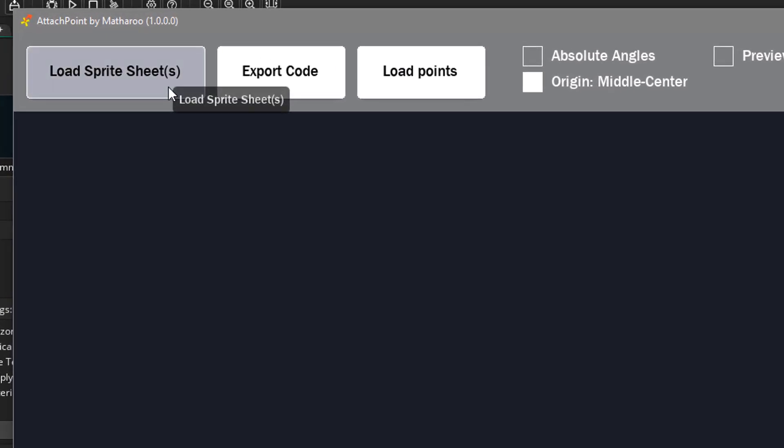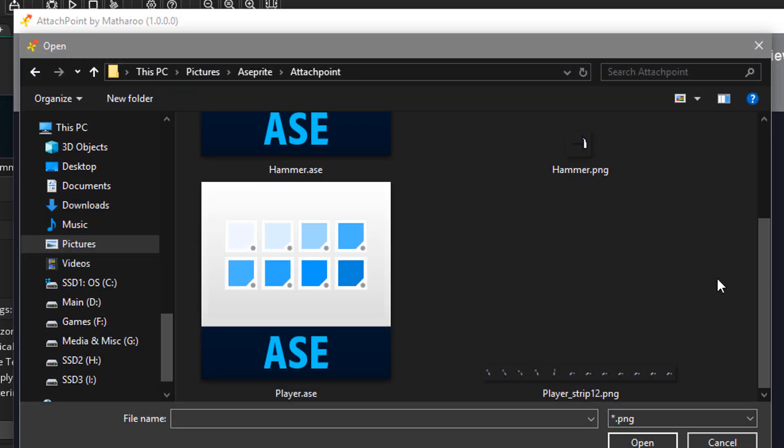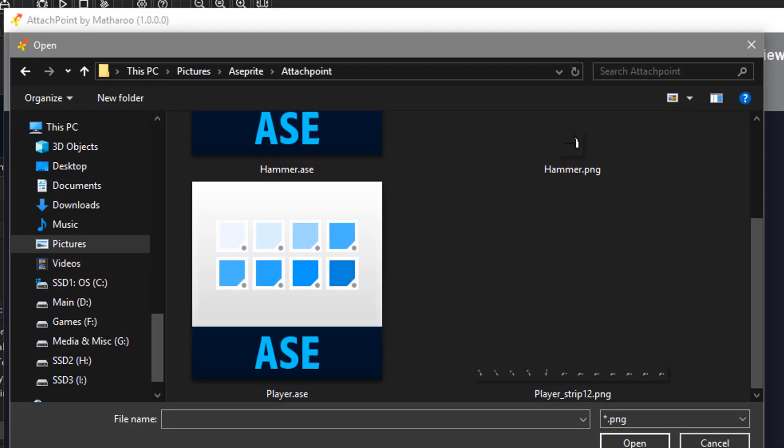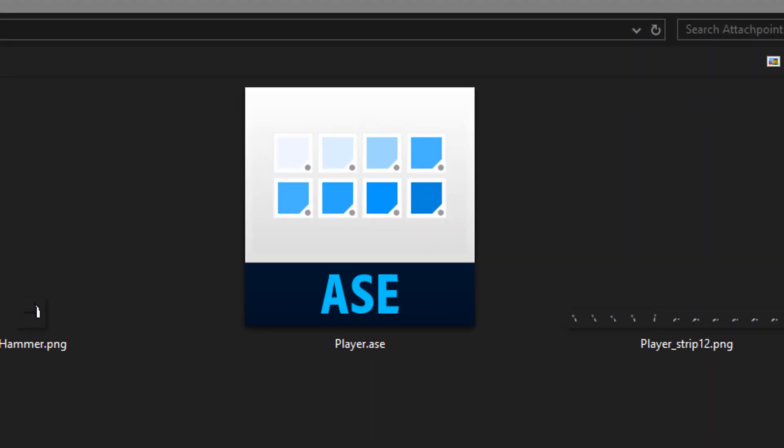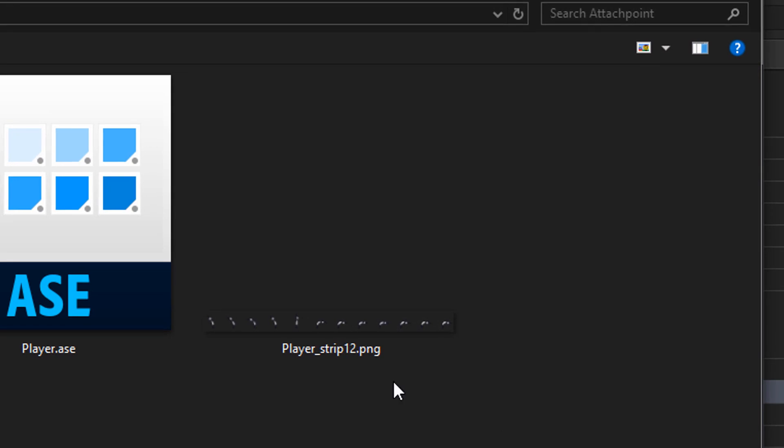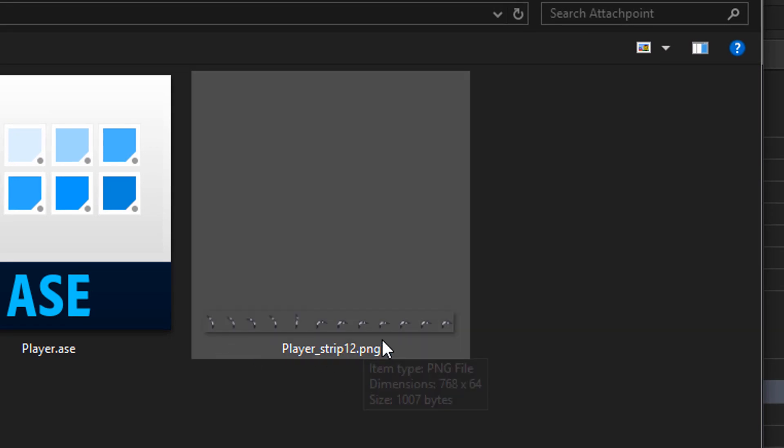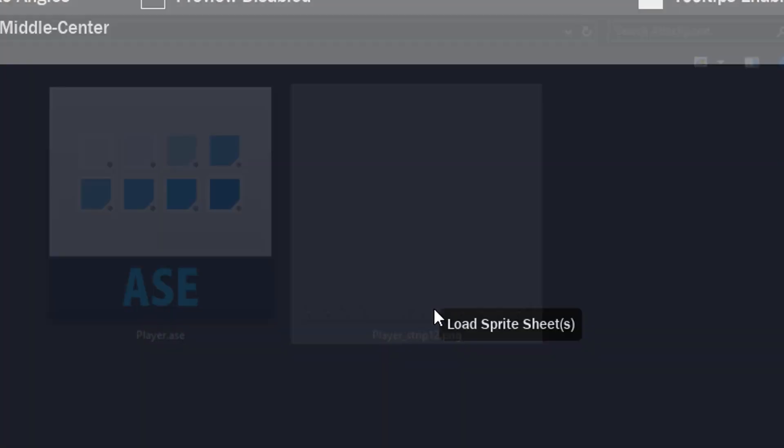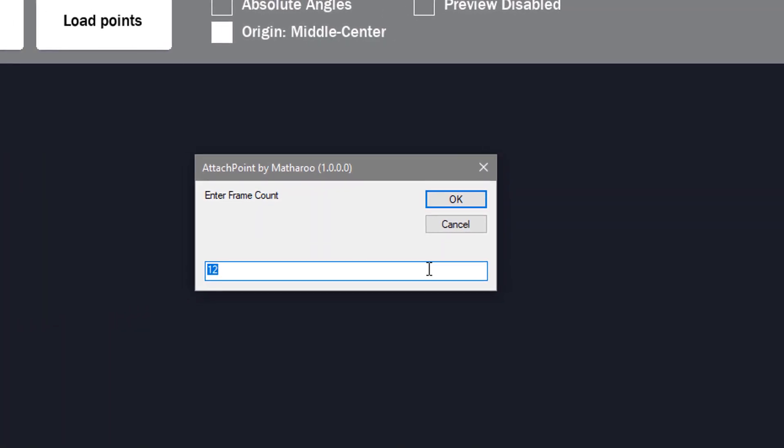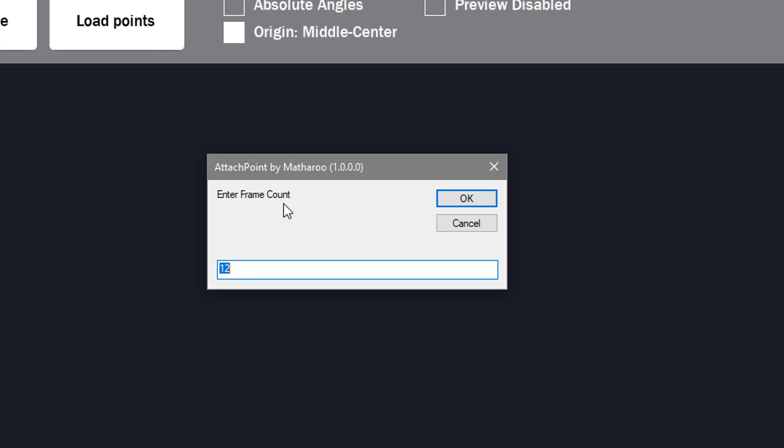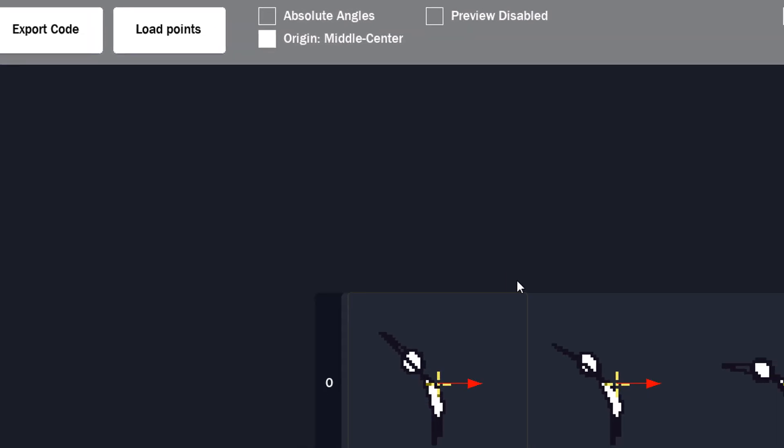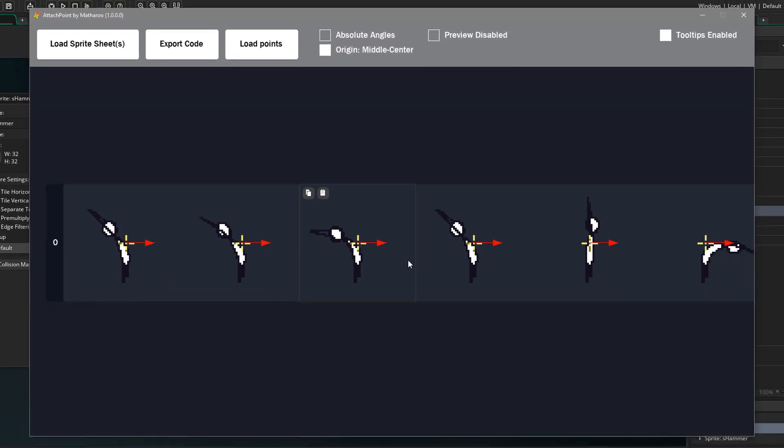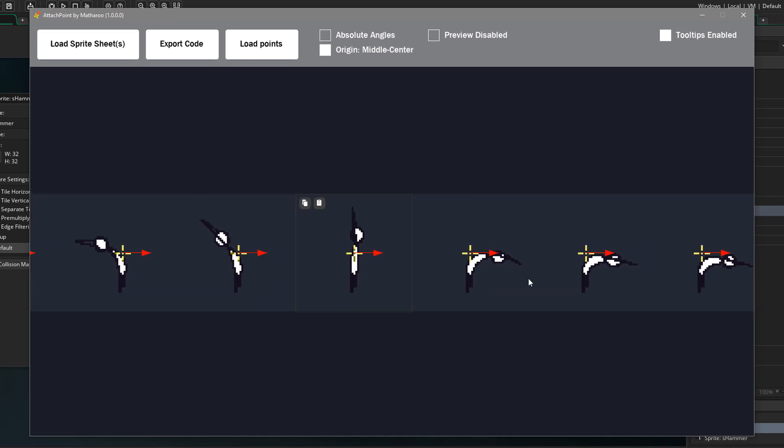So first of all, I'm gonna click here to load my sprite sheet. So I'm gonna load this horizontal sprite sheet. Then you need to enter the number of frames in your sprite sheet. Now you can see the frames in the workspace.